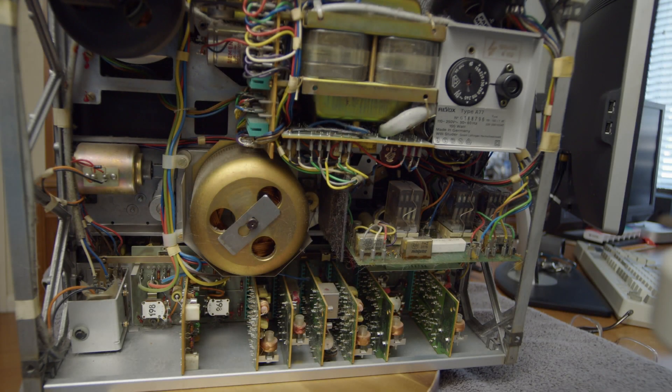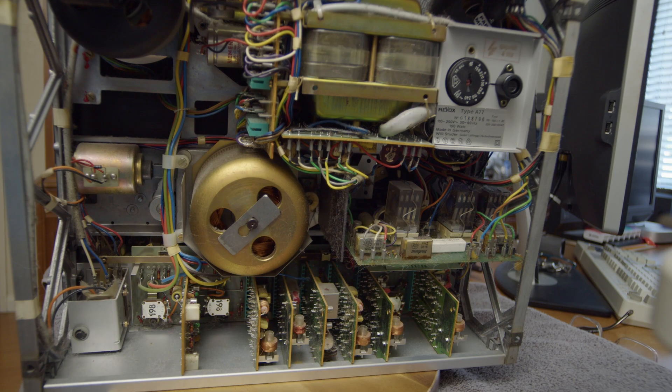Hello and welcome to the second video in my series about the Revox A77 reel-to-reel tape recorder.